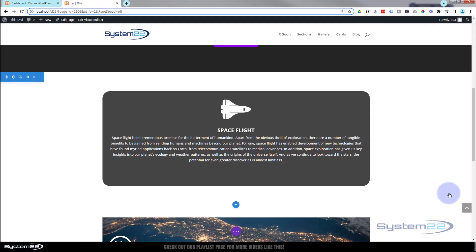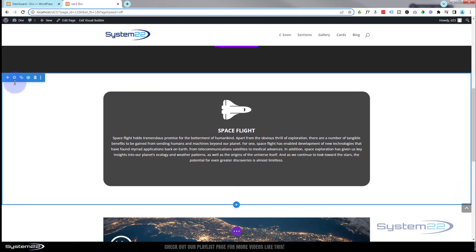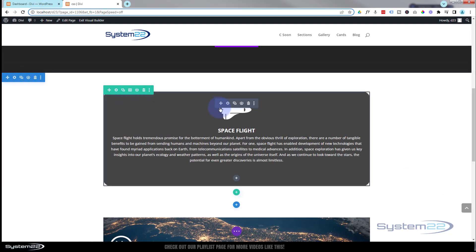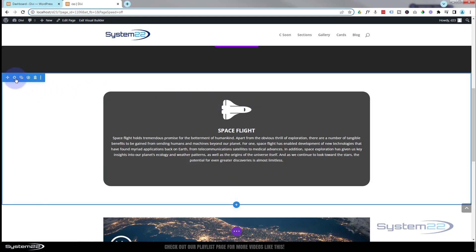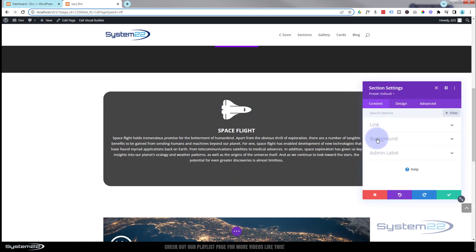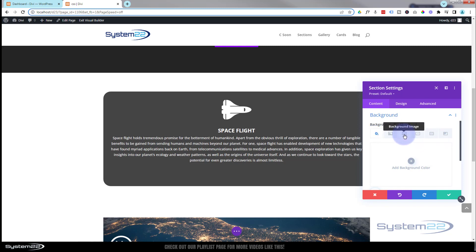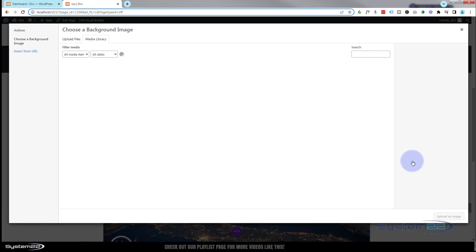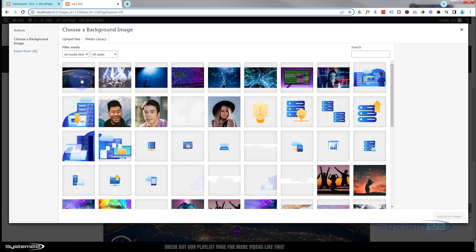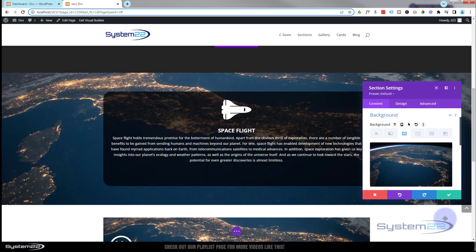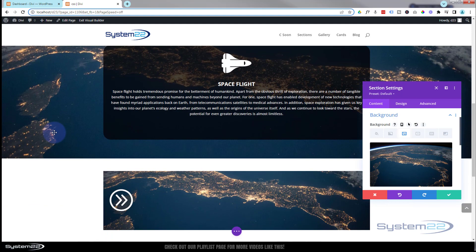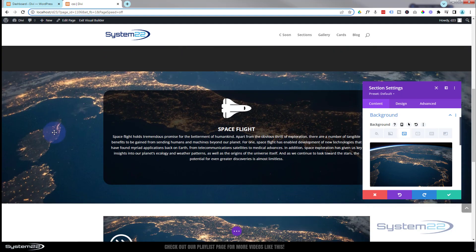I'm going to save this, then click the blue tab for the section — blue for section, green for row, dark for a module. Inside the section, Background is always under Content on the first tab. We've got color, gradient, image, background video, pattern, and background mask — you can combine several of these. For this one, let's just add a background image and pop in that spacey picture. There it is — that's quite nice looking already, but there's no actual motion.